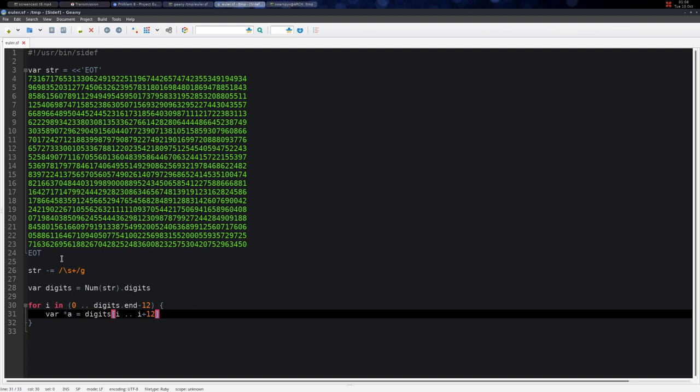So when i is 0, i plus 12 simply gets all the first 13 digits, and then when i is 1, it's from 1 up to 13.